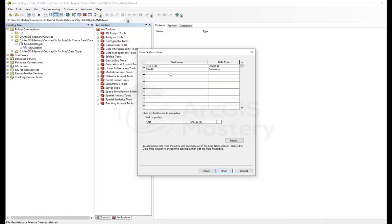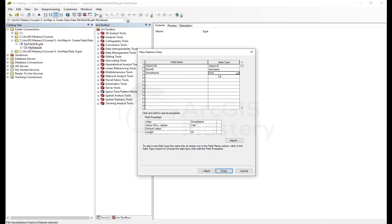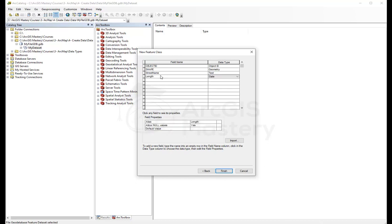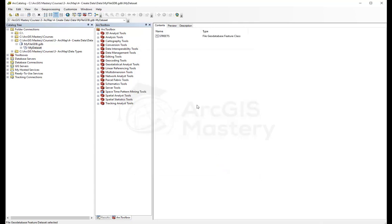Here it shows me the fields. We have for each feature class two mandatory fields: object ID and the geometry. Here I can add another field called street name, data type text. Another one here we can call it length, and this is going to be double. Here you can say if it allows null or not, default value, I can set it if I want to. And I click finish. Now I have my street feature class.